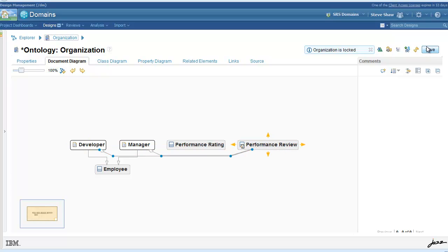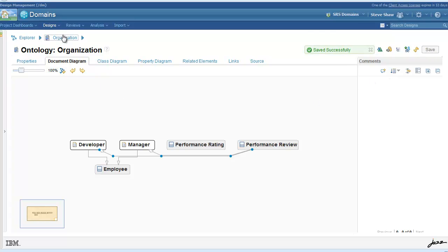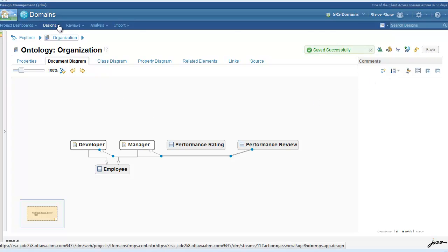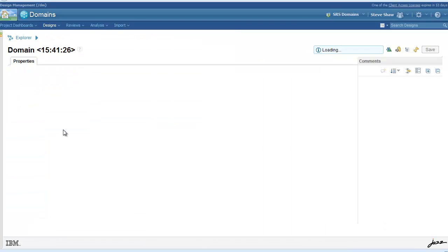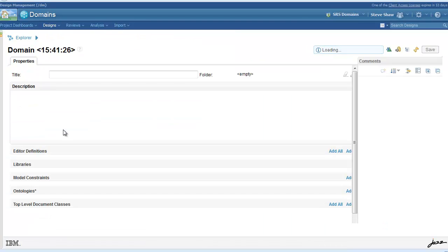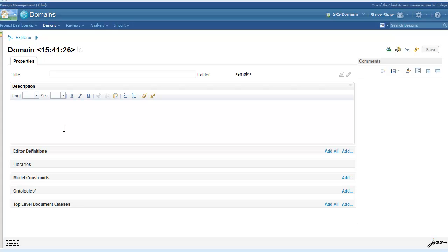In this case, it's contained in both developer and manager. So, by dragging the connection handle from developer and manager to performance review, we create that can-define relationship, which describes that containment.